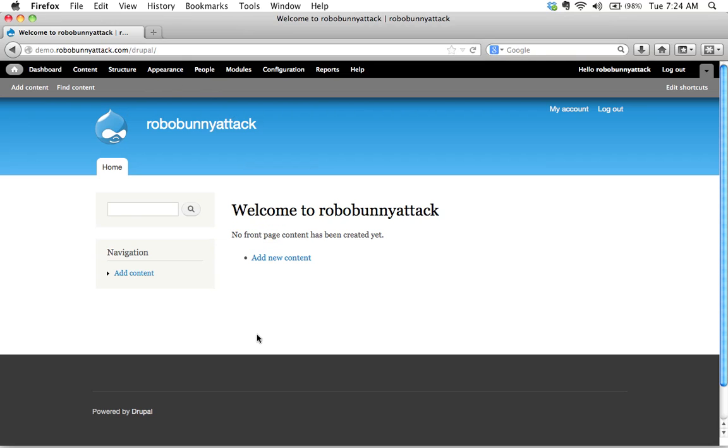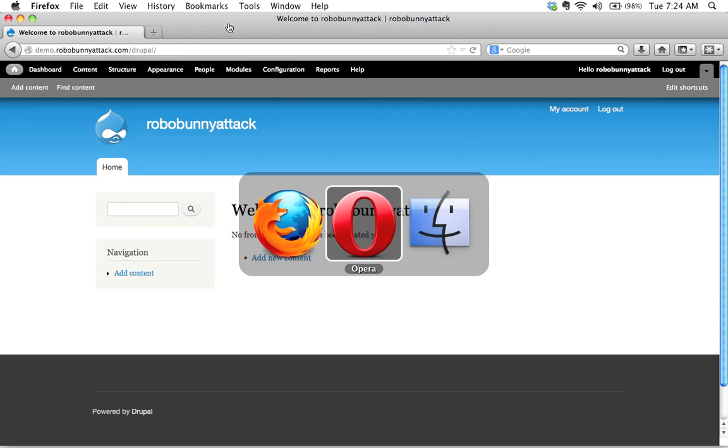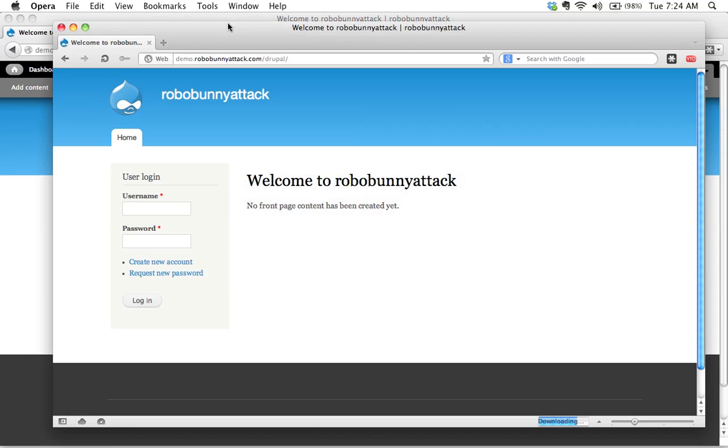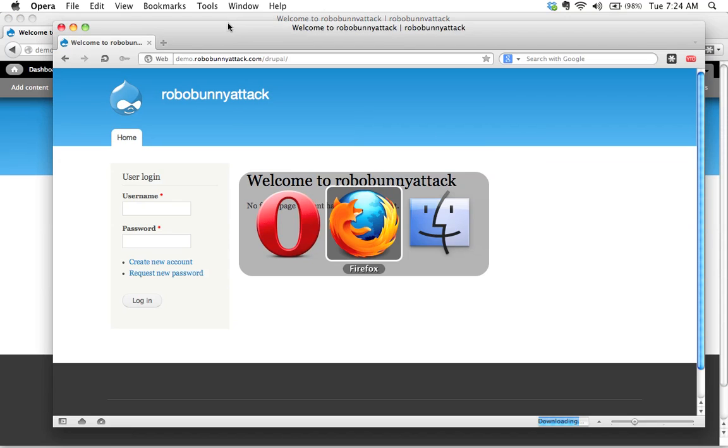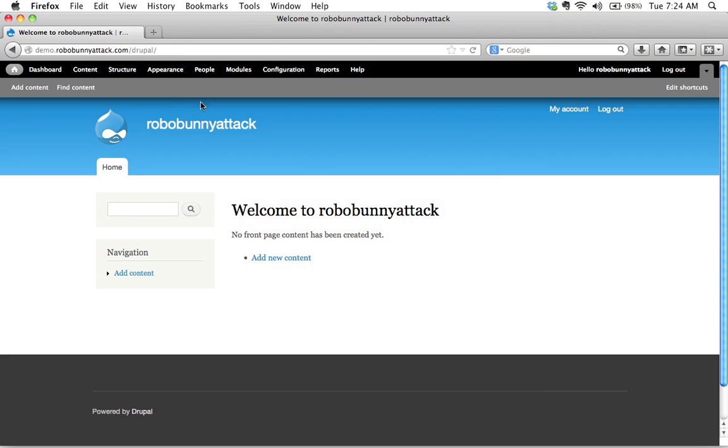This is what the site looks like when you are logged in. If you're handy with your keyboard shortcuts, particularly on a Mac, you can just flip back and forth between these two.